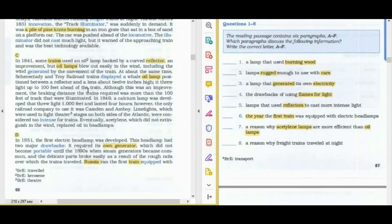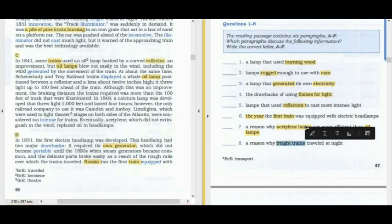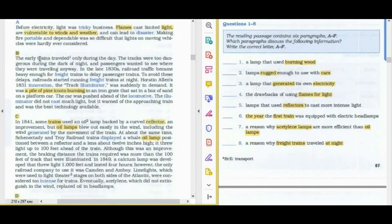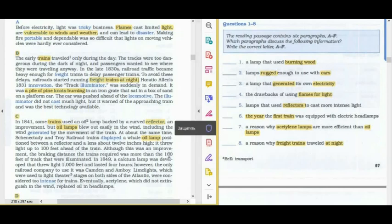The eighth question: 'The reason why freight trains traveled at night.' We need to highlight 'freight trains' and 'at night.' In paragraph B there is information about freight trains: 'To avoid these delays, railroads started running freight trains at night.' So paragraph B is the answer to the eighth question. Thank you so much for your time. Have a good day and good luck on the IELTS exam. Bye!